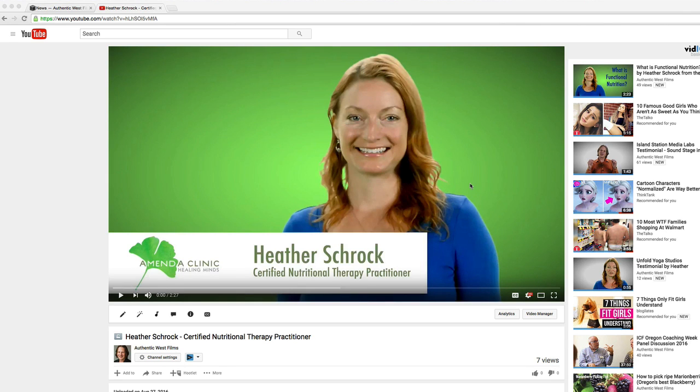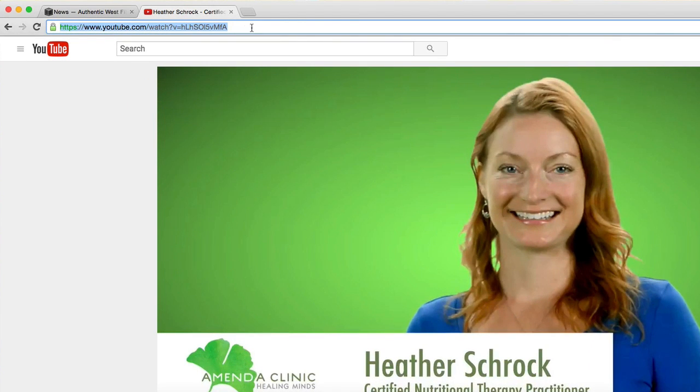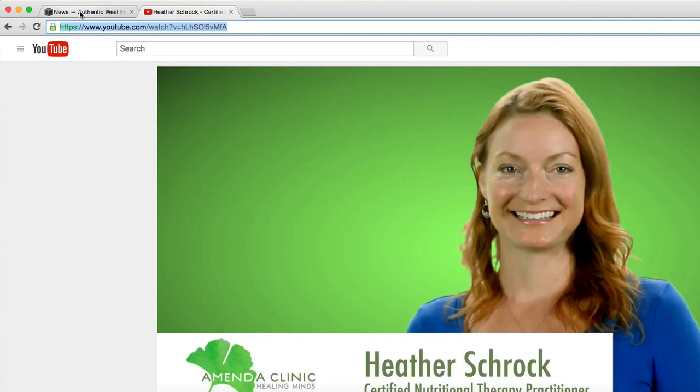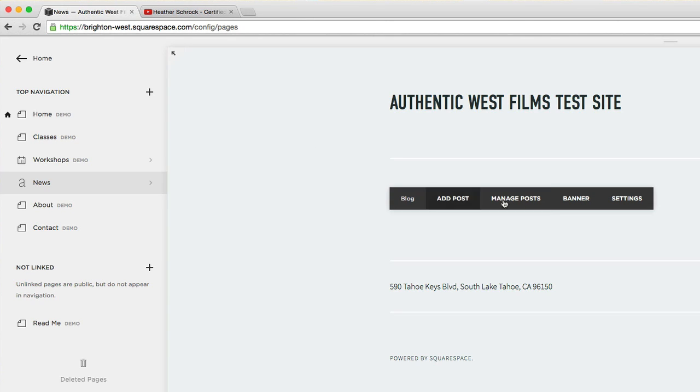The first way is to find the YouTube video - you can choose anyone's YouTube video. I'm going to choose one of my clients. I'll go up to the URL and Ctrl+C to copy this, then head over to my Squarespace site and go to where I can post something.